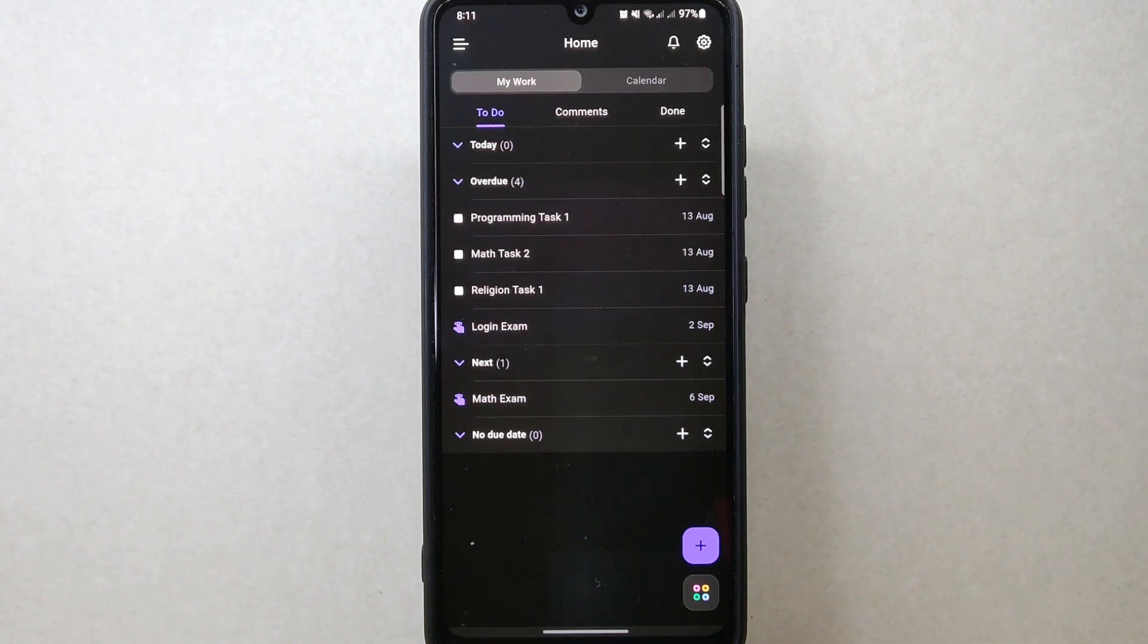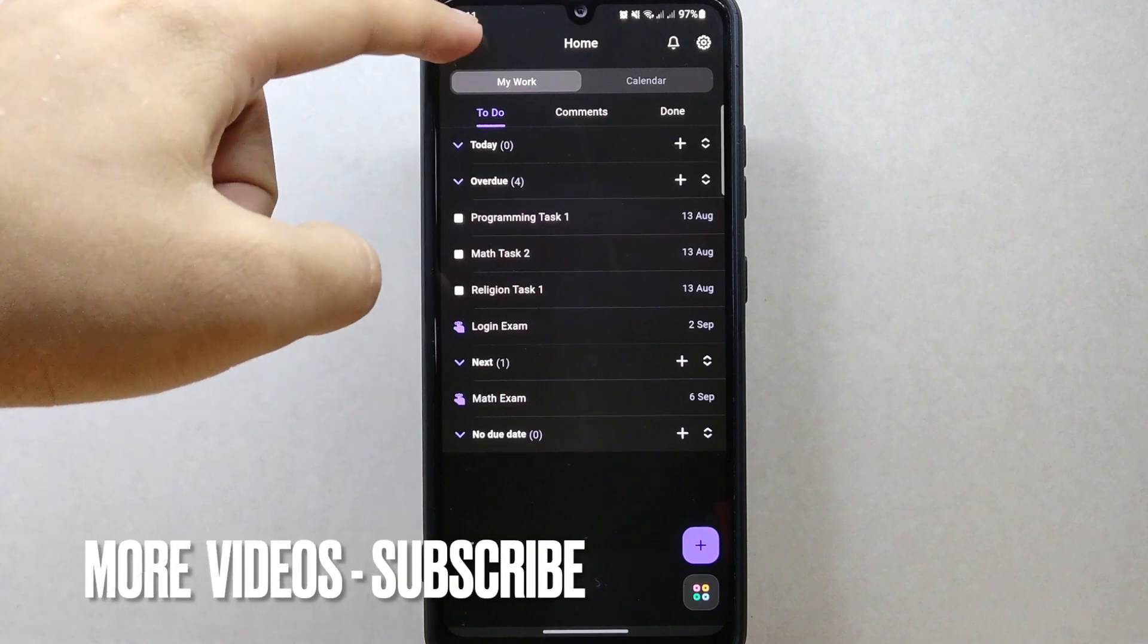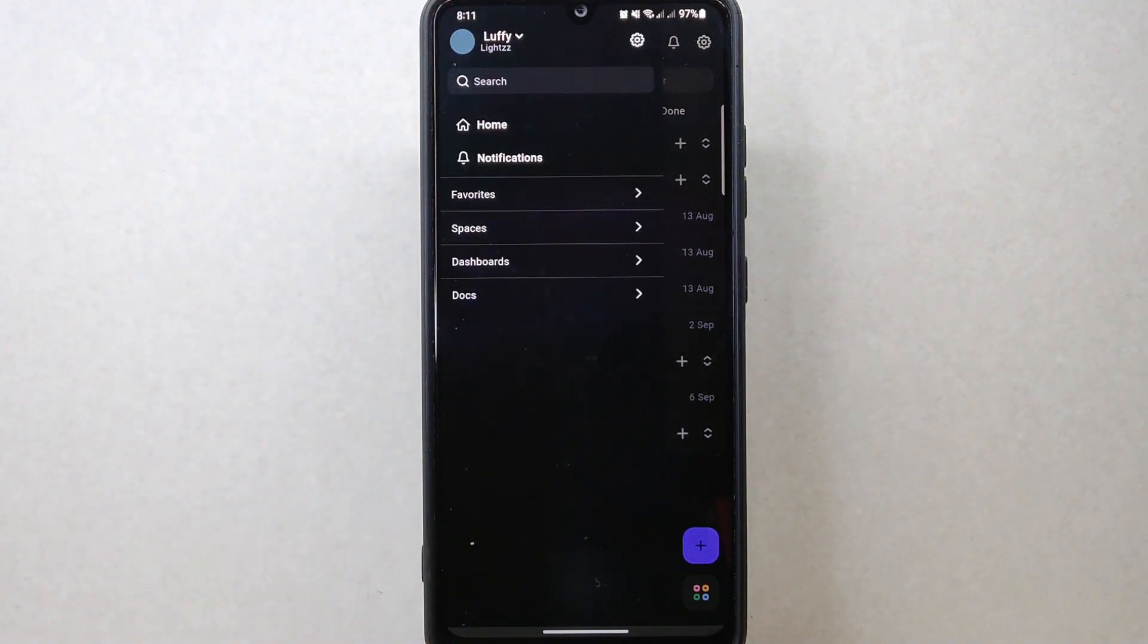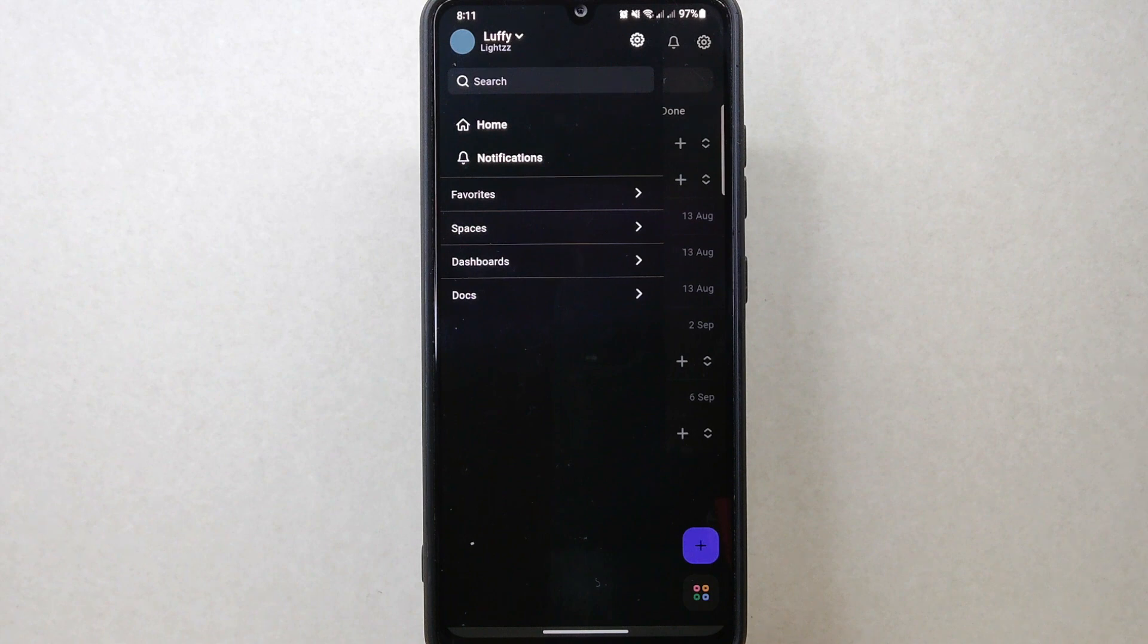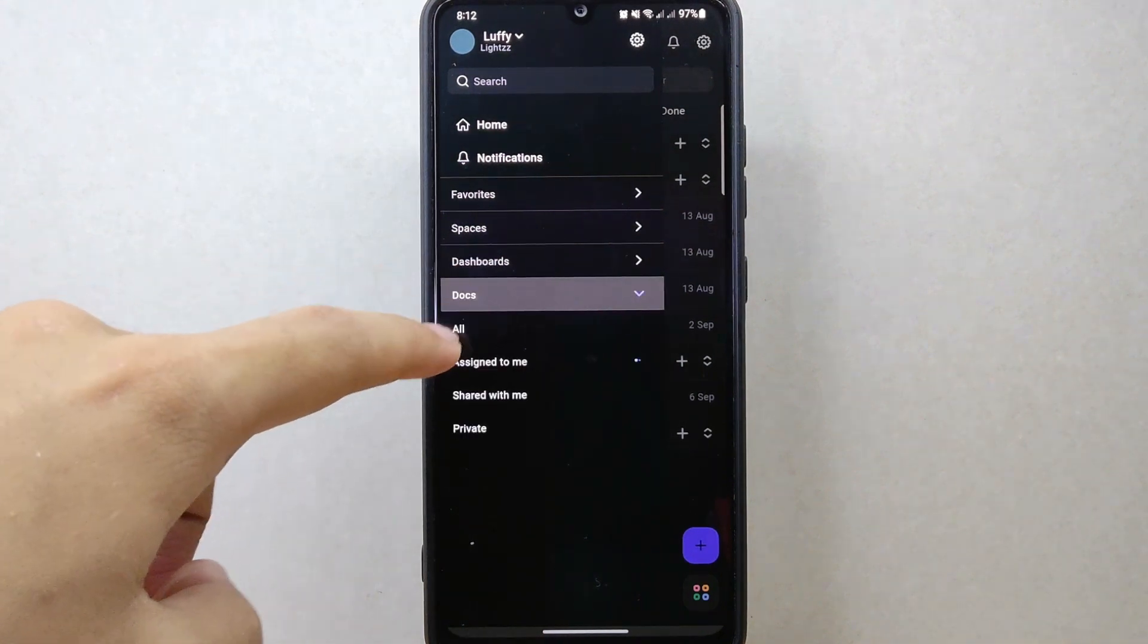On this page, tap the three-line icon at the top left corner of the screen. A panel will appear on the left side. Tap on Docs.